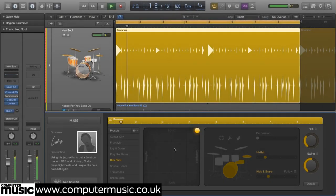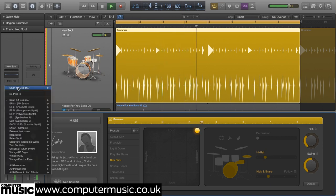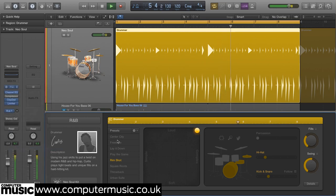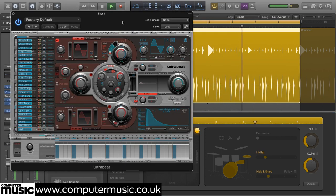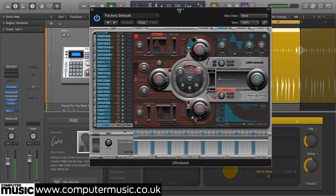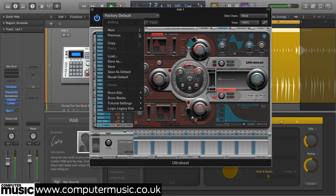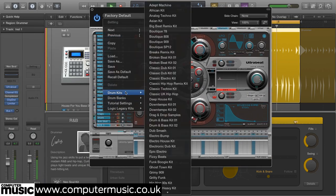Electronic musicians might be wondering what Drummer has to offer them, given the decidedly acoustic nature of its 15 kits. A drummer track doesn't have to host a drummer drum kit — you can load any instrument you like. Here are some examples of Drummer being used to play a variety of electronic sound sources.